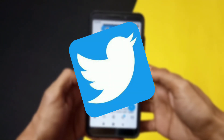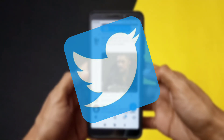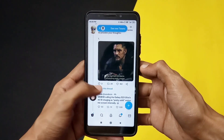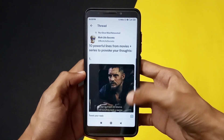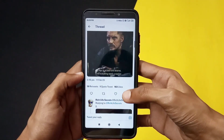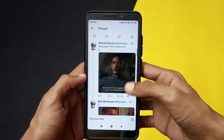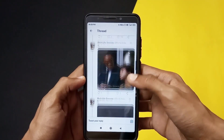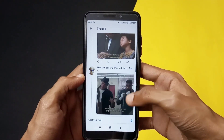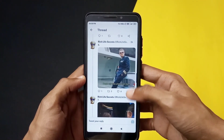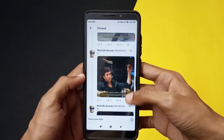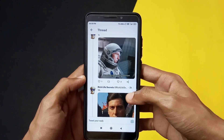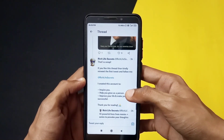If you are a regular Twitter user, then at some point you might have come across these types of posts that say 'thread.' If you look at this post, it is a series of posts in one tweet. You might have wondered how you can post multiple posts into one tweet, which is basically called a thread. Let's see how you can do this in this video.